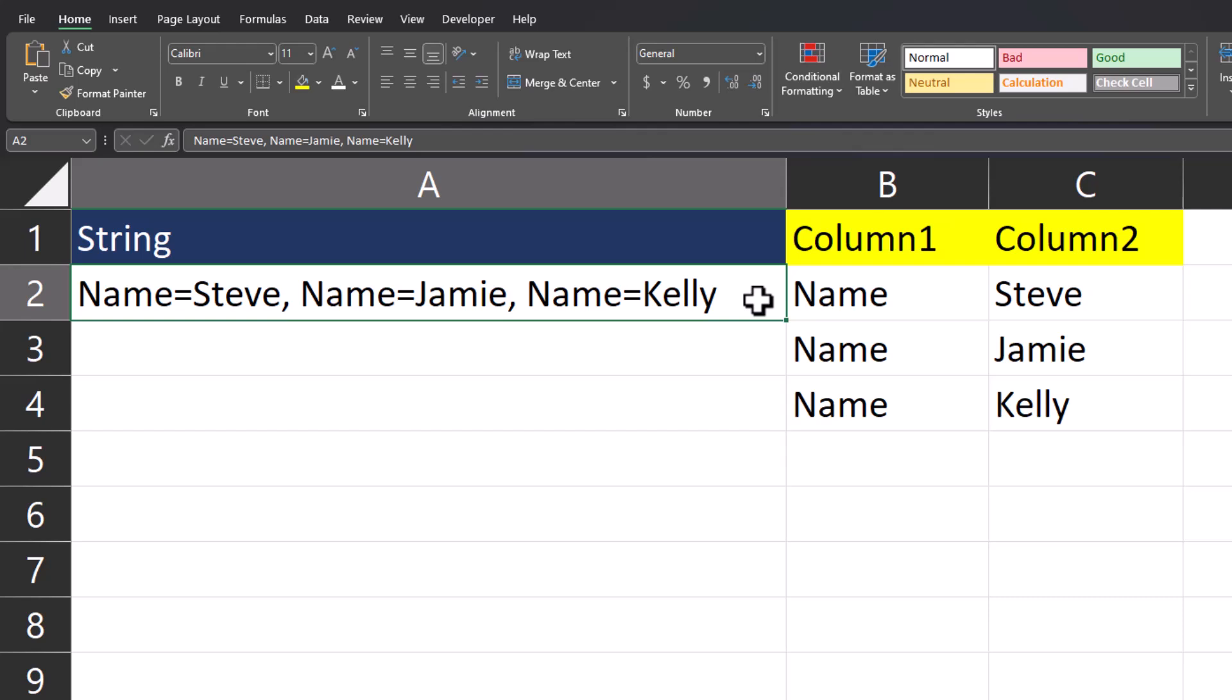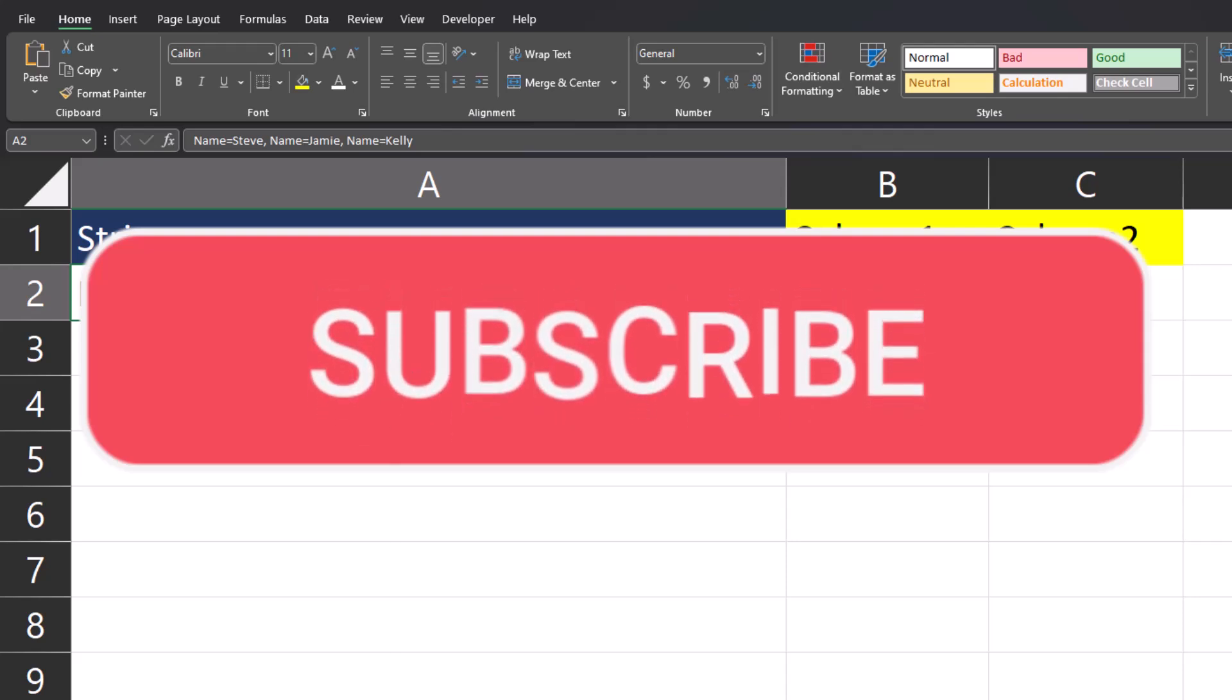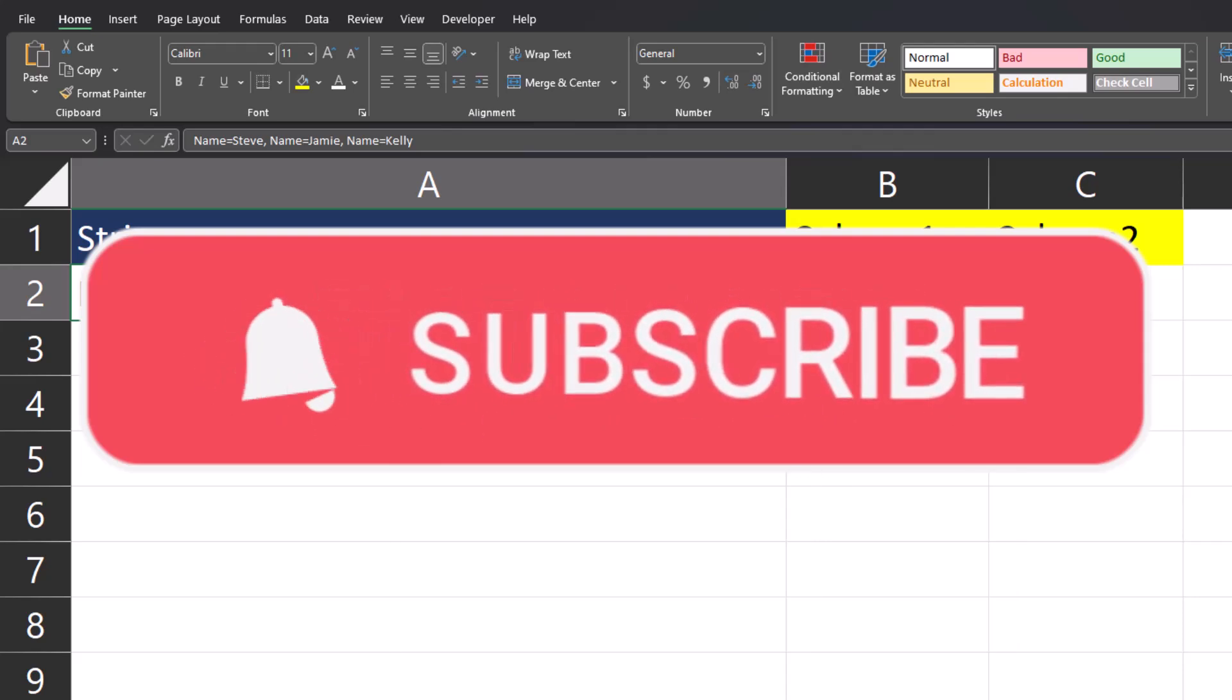I hope you enjoyed these tips today. Please like and subscribe to the channel and ring that notification bell for future videos.